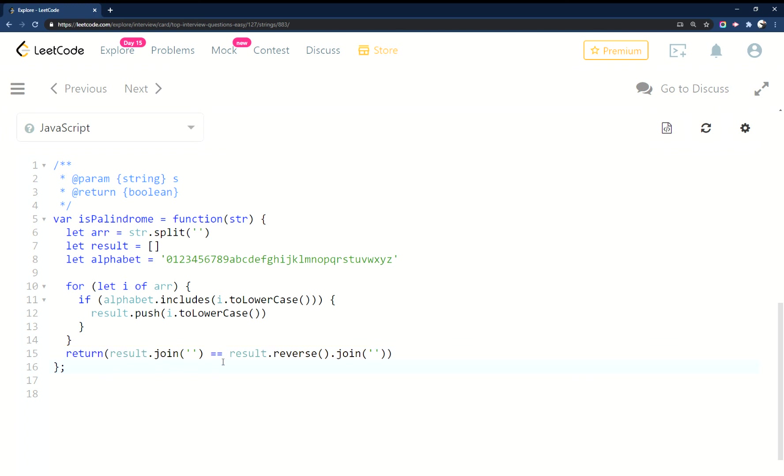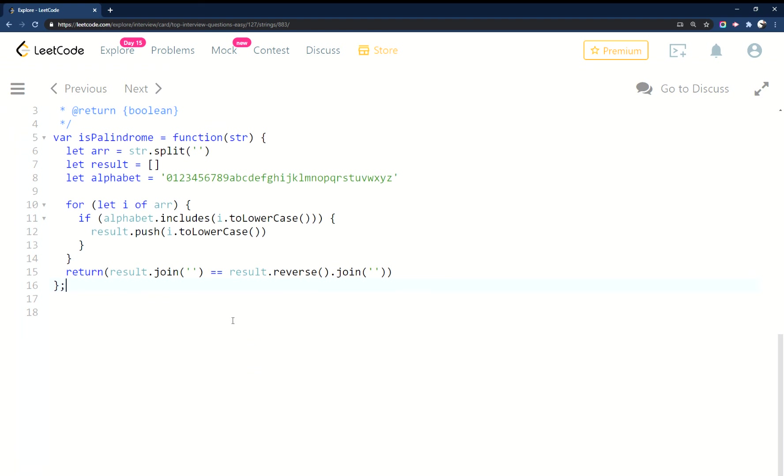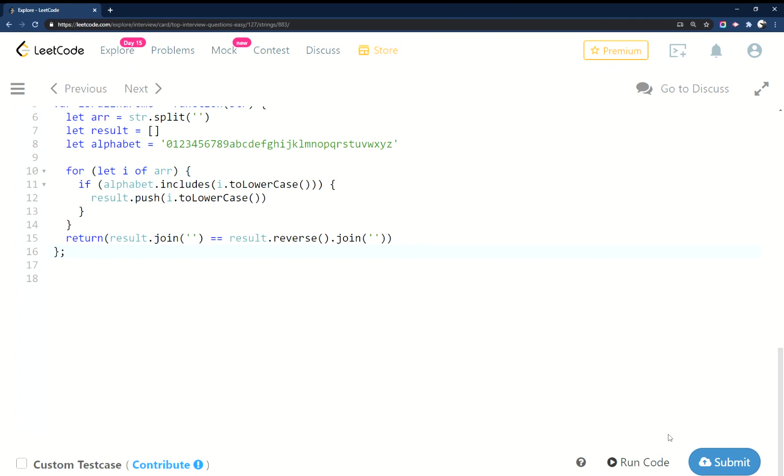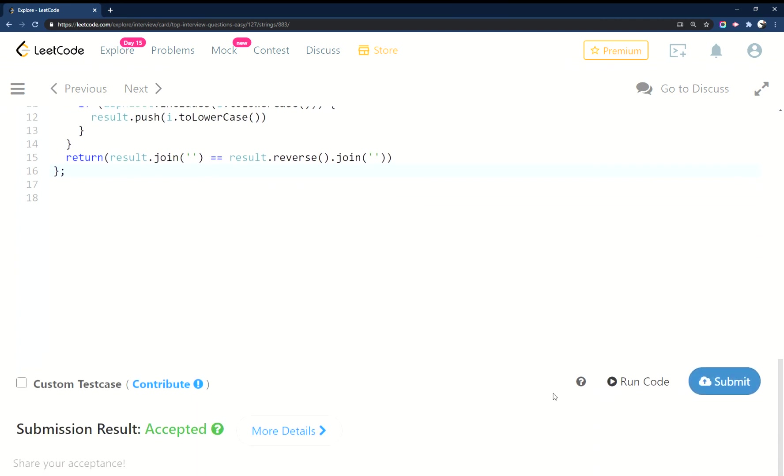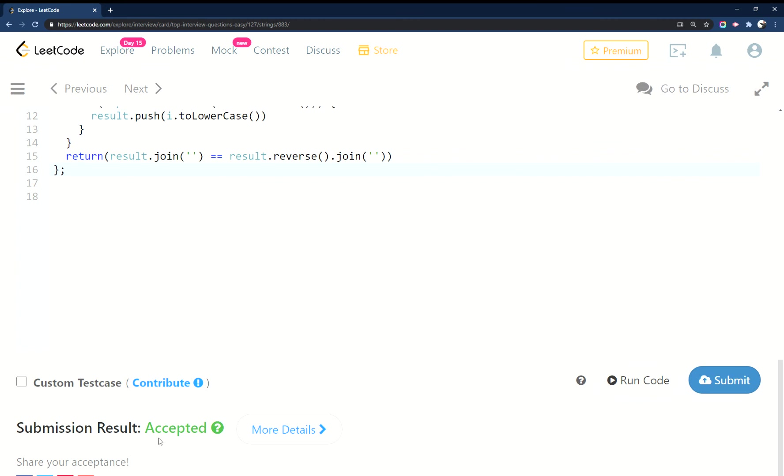At this point we should have two clean strings, and we're checking one string against the other string just reversed, making sure that the same string equals itself forwards and backwards. Let's make sure there's no typo on this - there we go.